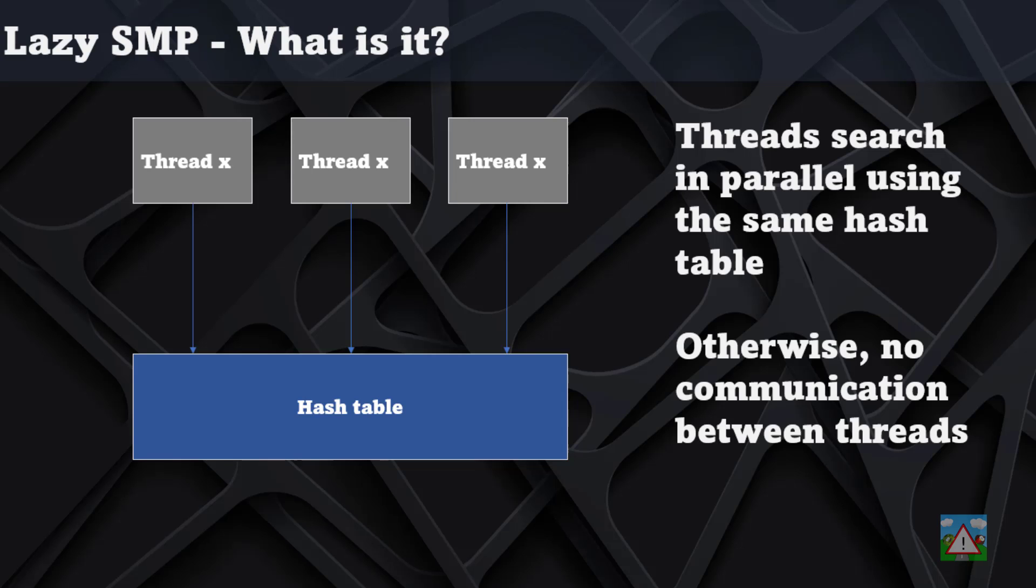On the face of it that probably seems quite simple. We just start some threads, a bit like we did with the input and search thread separation, let them search and use the hash table.